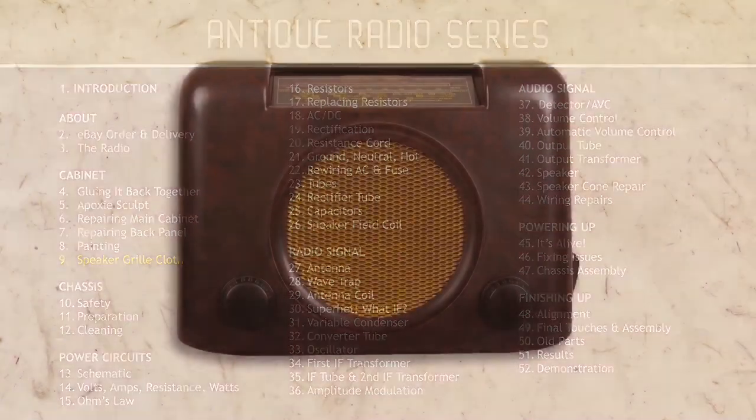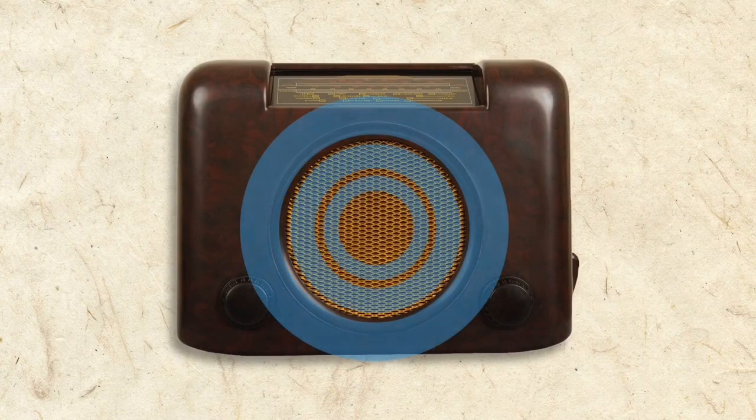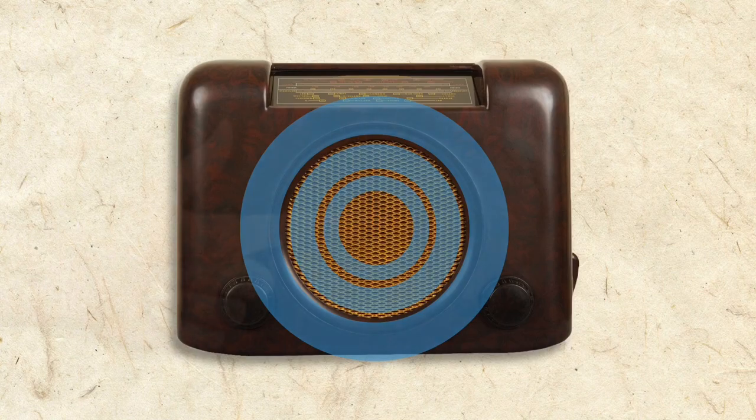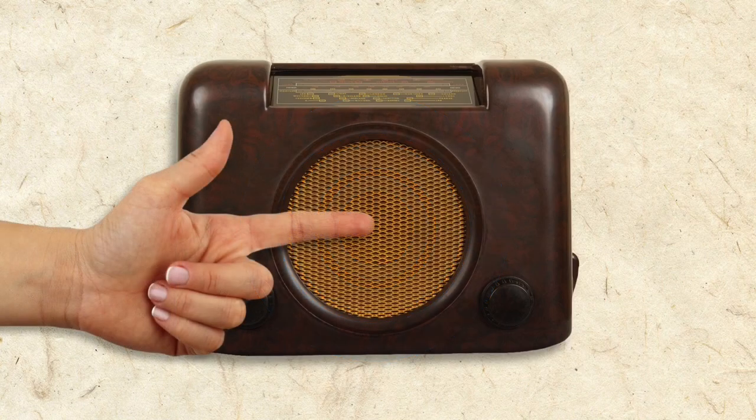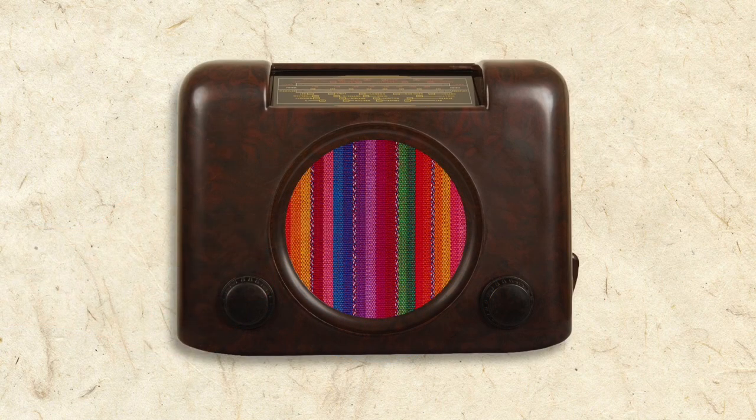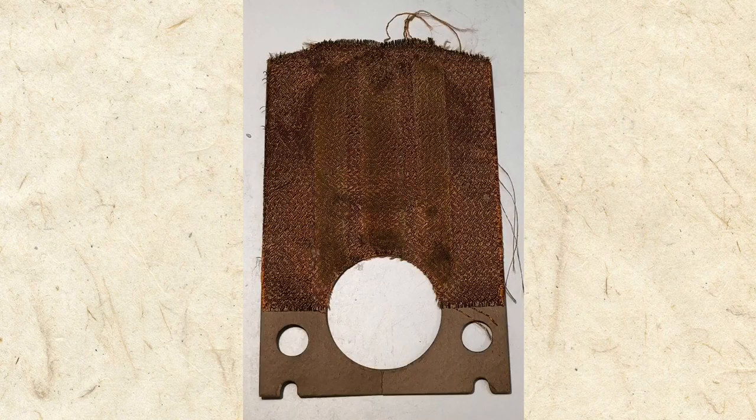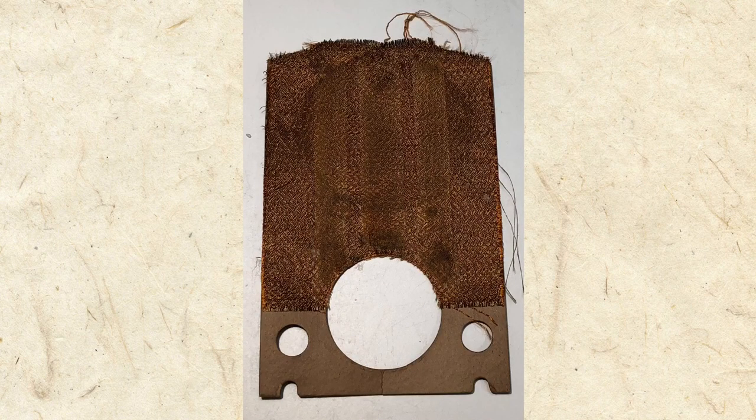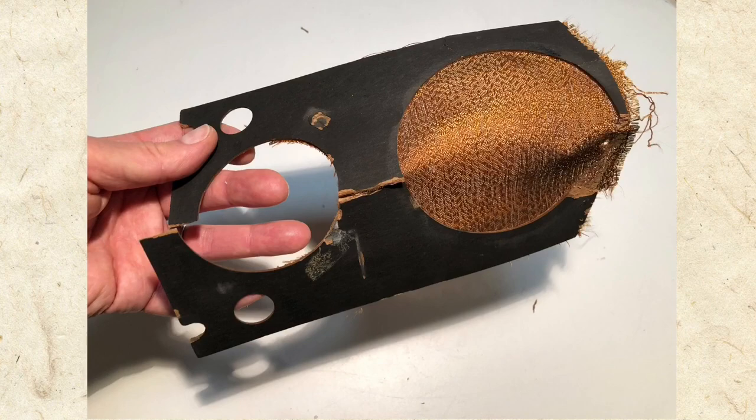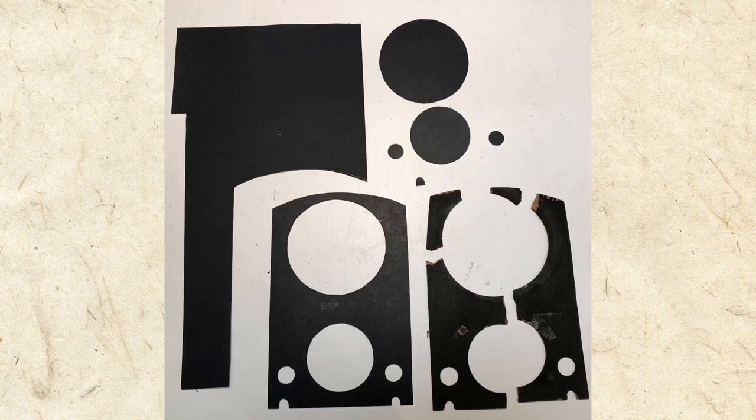Radios have grill cloths to let the sound from the speaker out while providing protection and decoration. The grill cloth in our radio was too worn to be reused, unfortunately, and the backing panel was falling apart. To replace them, I first traced the shape of the old panel to a suitable piece of thin board and cut out a new one.